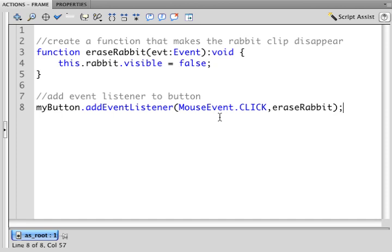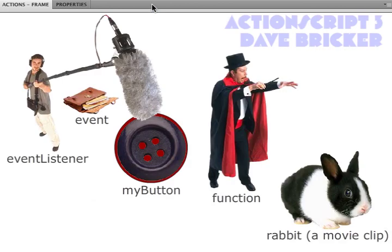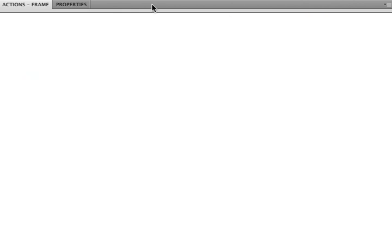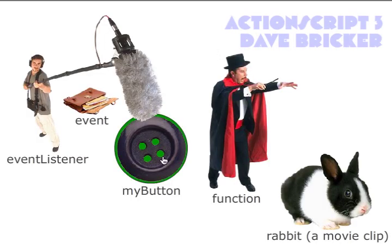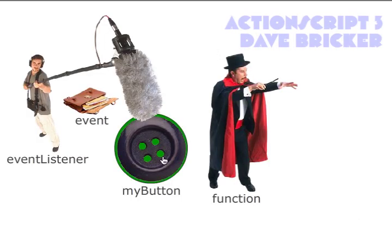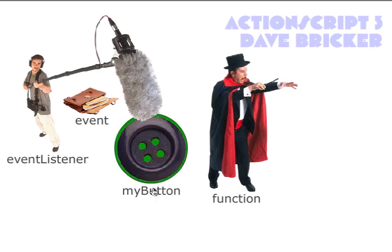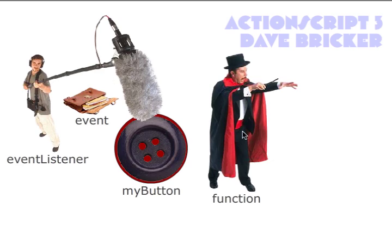Let's test our code now. We click on my button. The rabbit disappears. What's actually happened is when I clicked on the button, this guy, the event listener, heard the click. He passed this event to this function. And the function made the call to tell the rabbit to be invisible.